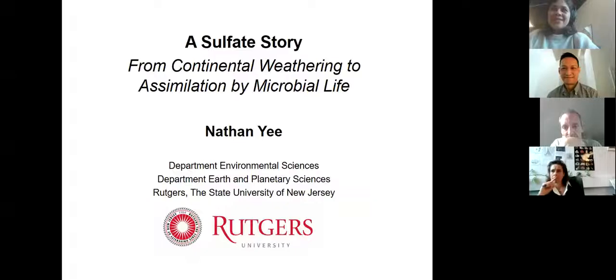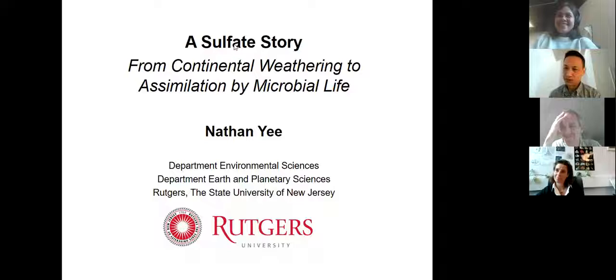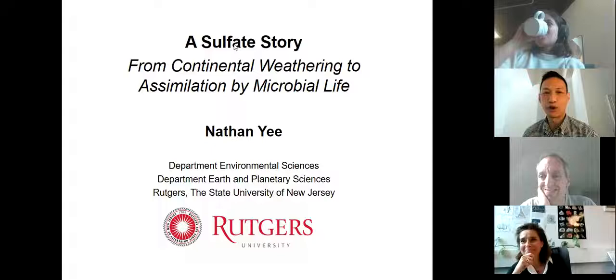Nathan is introduced to tell us all about the sulfate story. He thanks the host in French: Merci, Neha. Merci beaucoup pour l'invitation. C'est mon premier fois parler dans une université française. C'est un grand honneur. Encore merci.